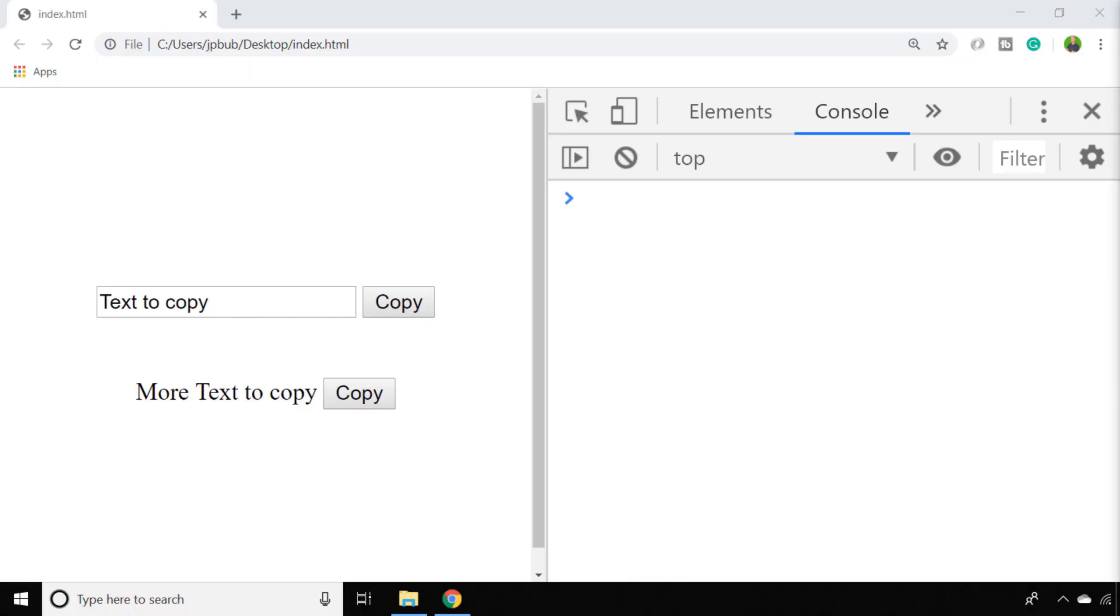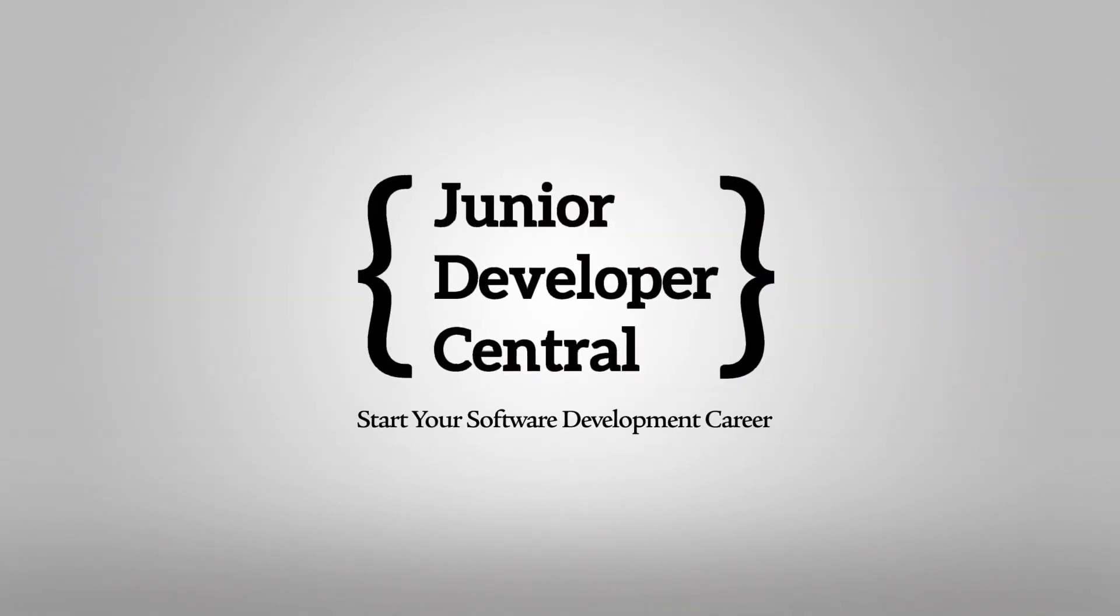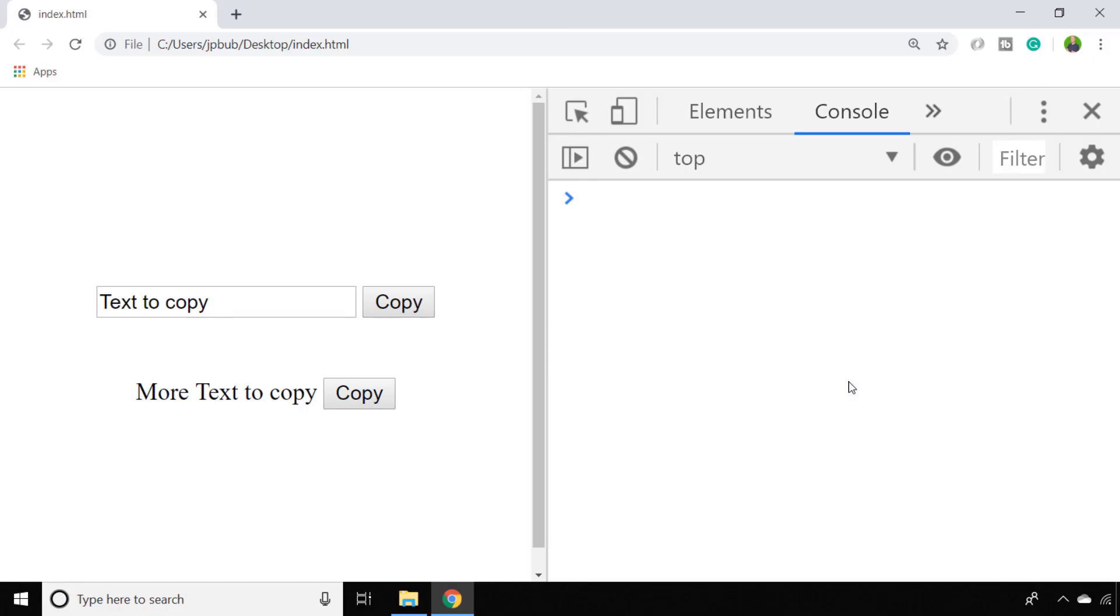In this lesson we're going to look at how to copy to the clipboard with JavaScript. So we're going to look at two ways of copying to the clipboard depending on what type of text you are trying to copy.